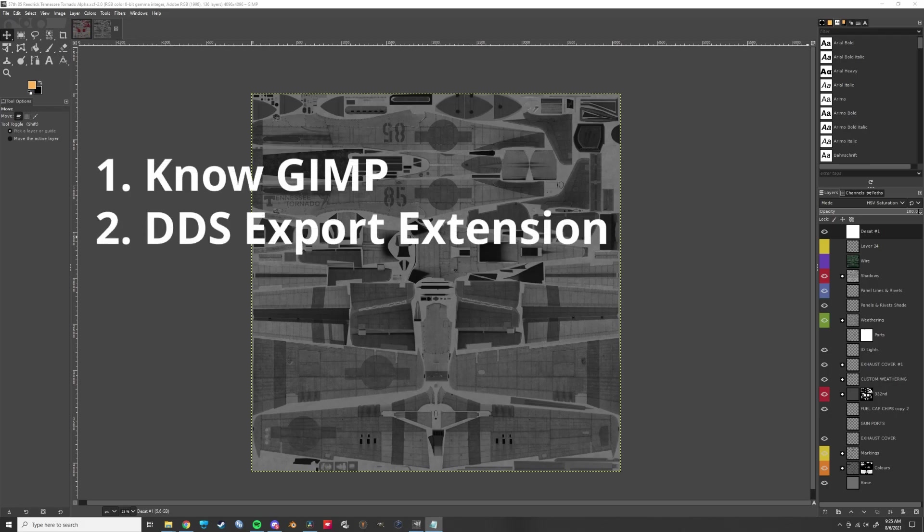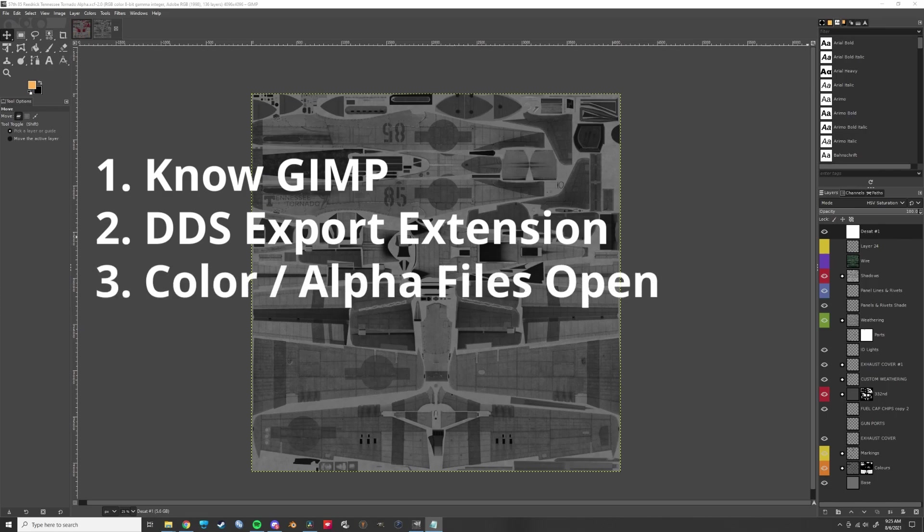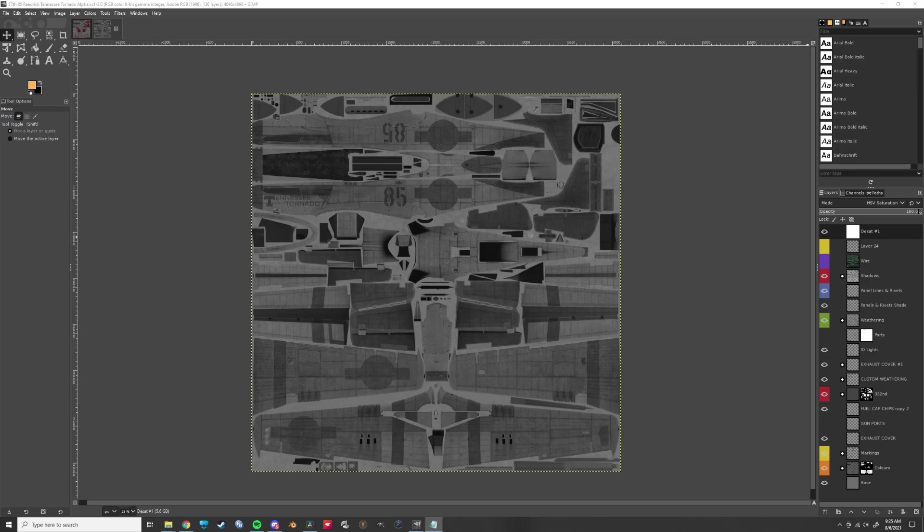you have the DDS export extension. Three, you already have two skin files, one for the color and one for the alpha. Four, you've kept up with the dishes and you've been nice to your neighbors.